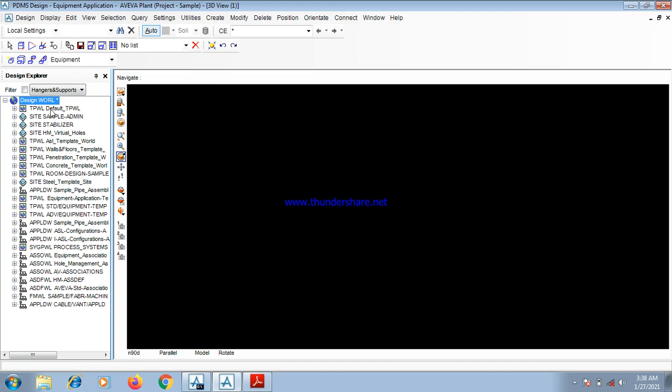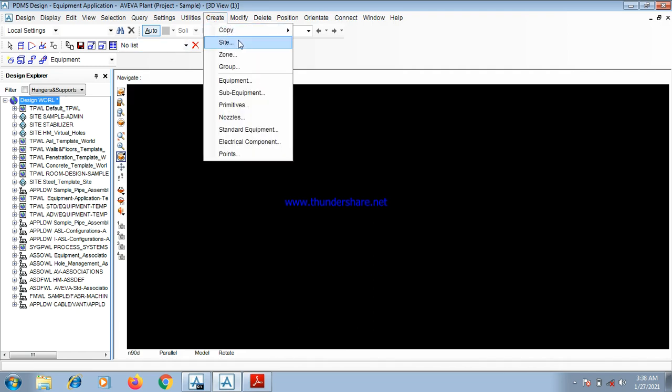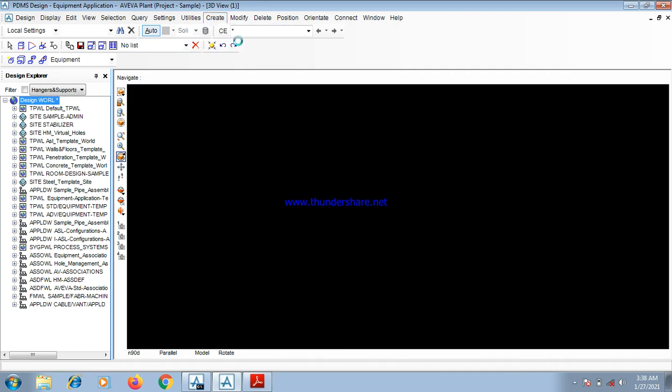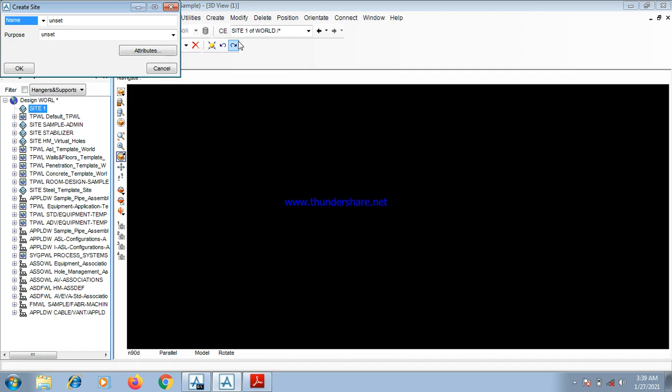To generate an equipment platform, as you can see, WORLD, W-O-R-L, has been highlighted. We generate a site by going to Create Site. Site is the location of your project. Let's take an example.